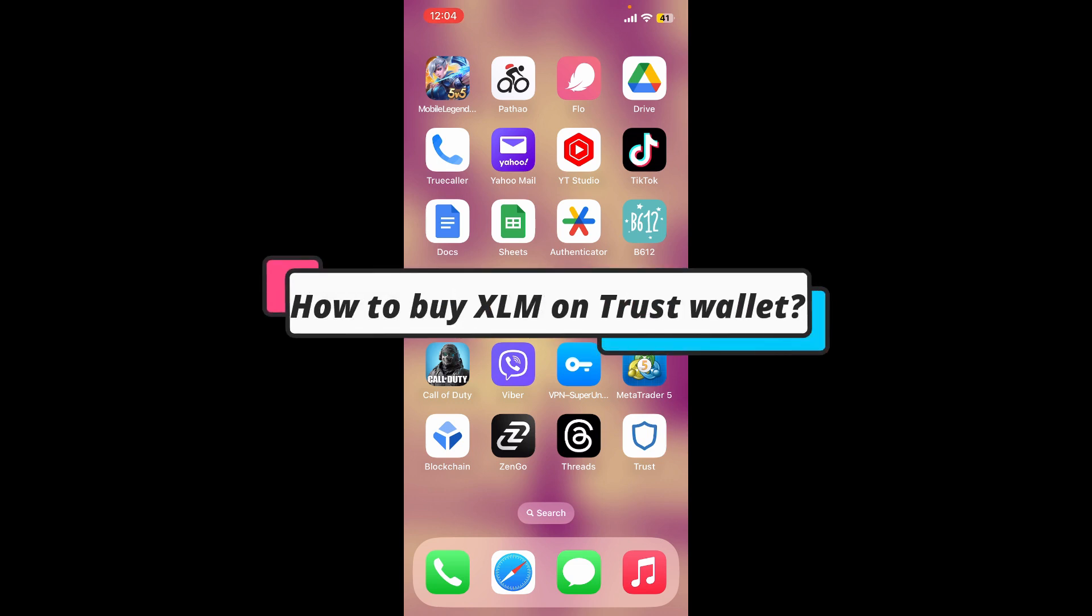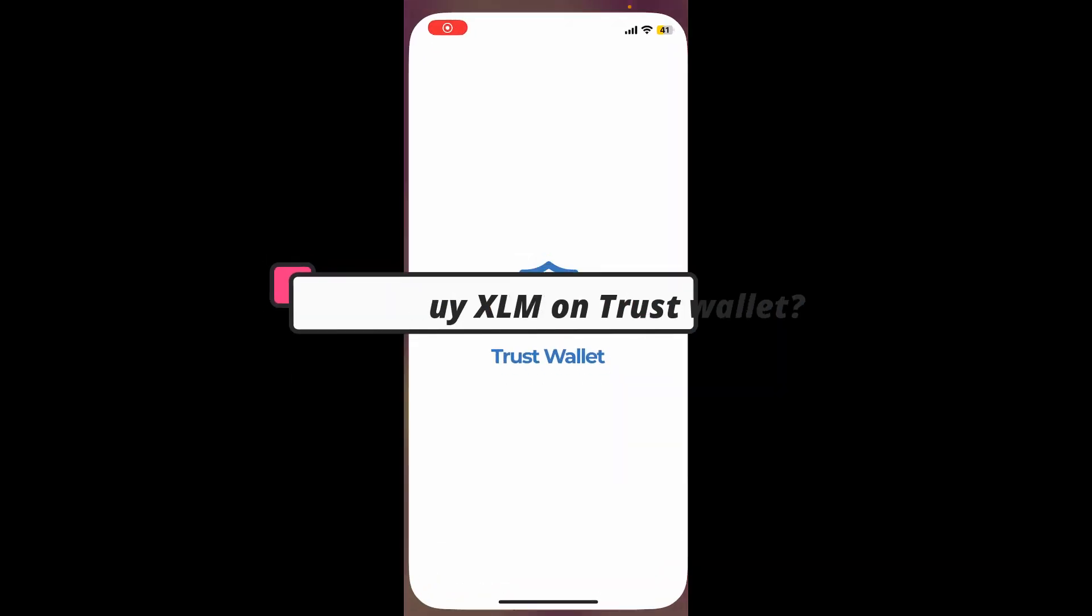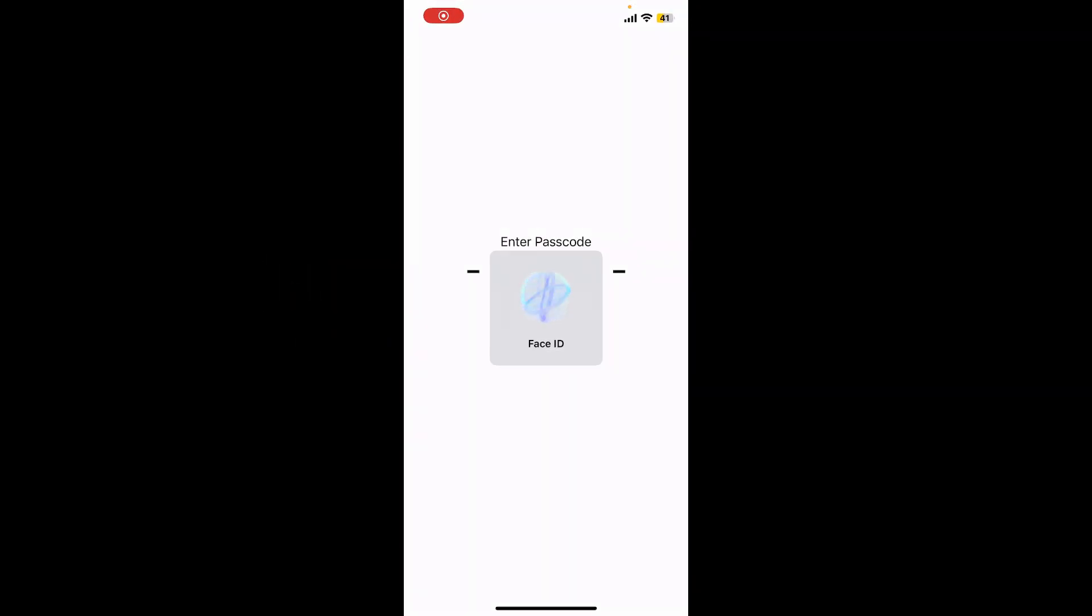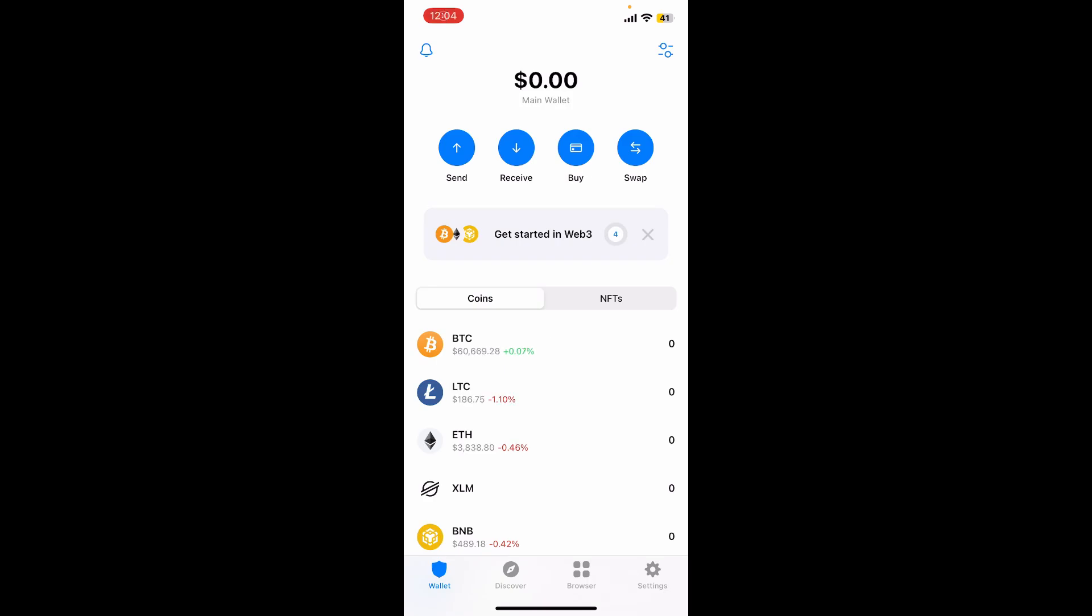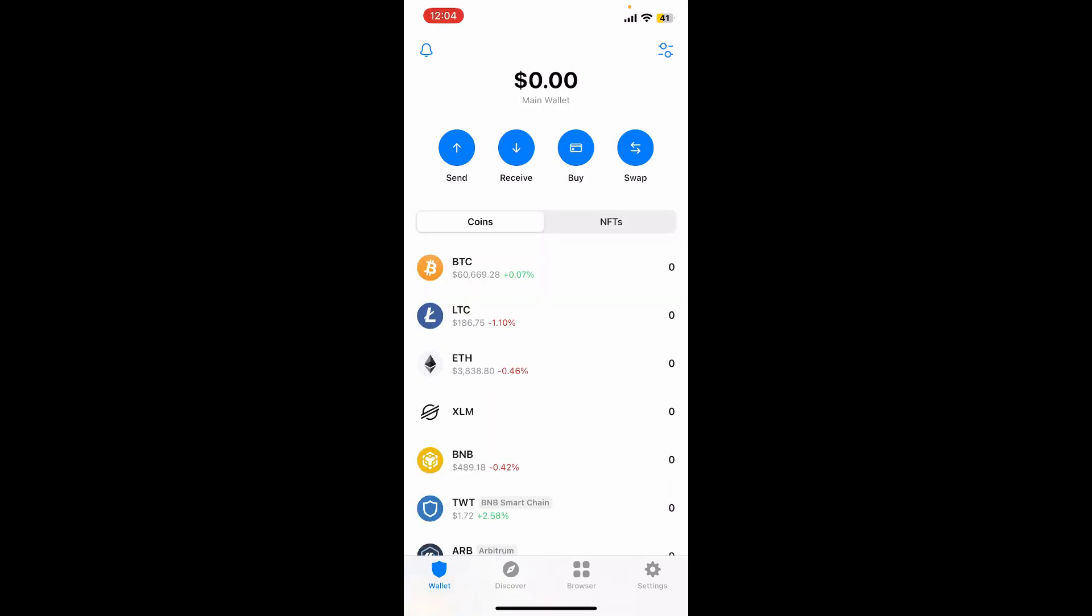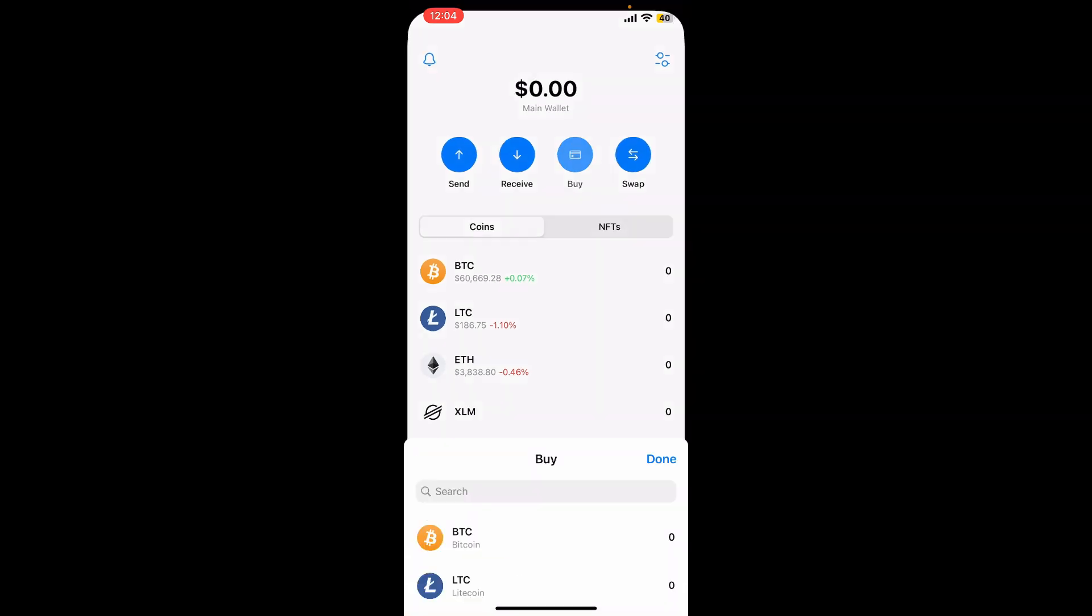How to buy XLM on Trust Wallet: Launch and open your Trust Wallet application and make sure that you are inside your wallet. Now from the main interface, tap on the buy button from the four tabs at the top of the screen.